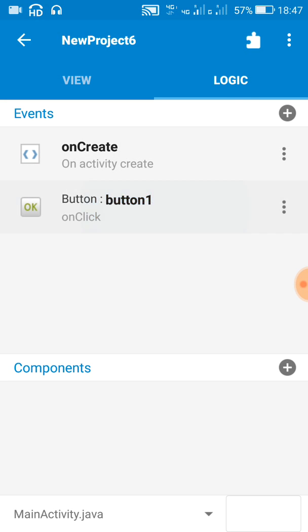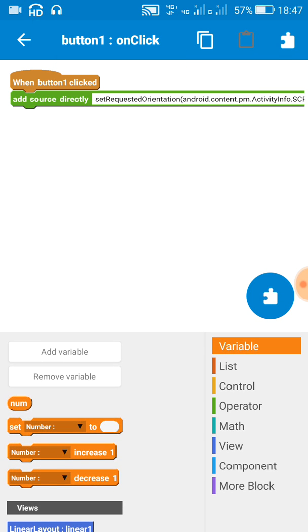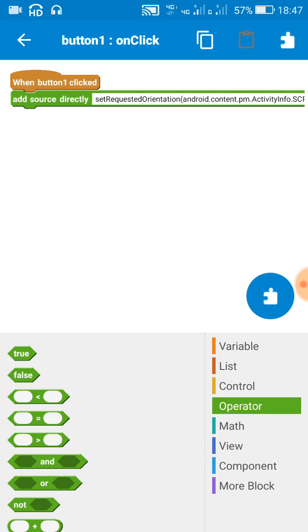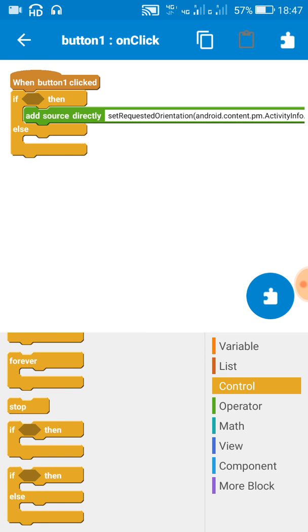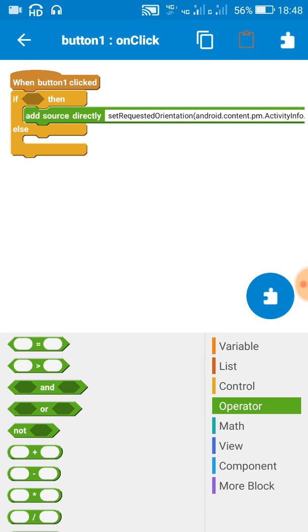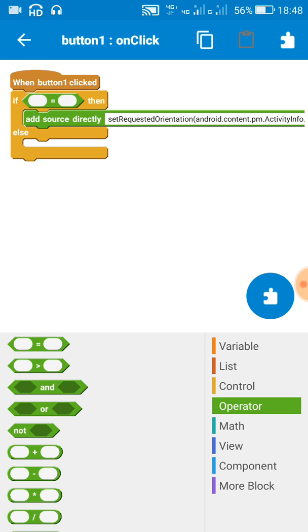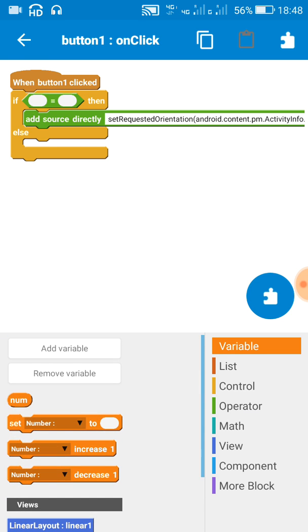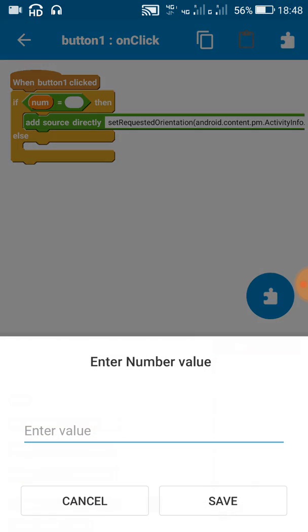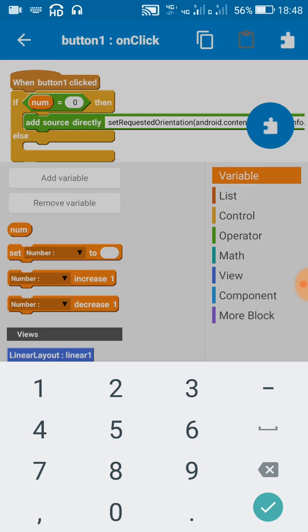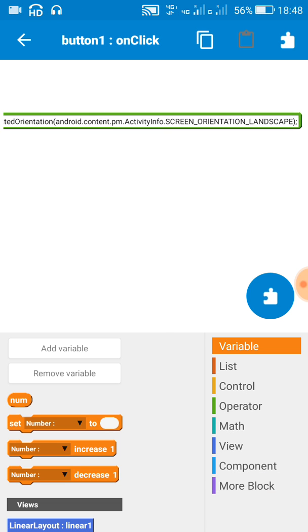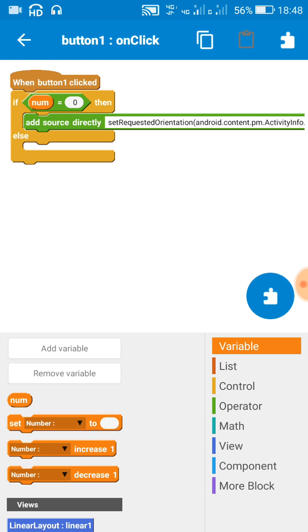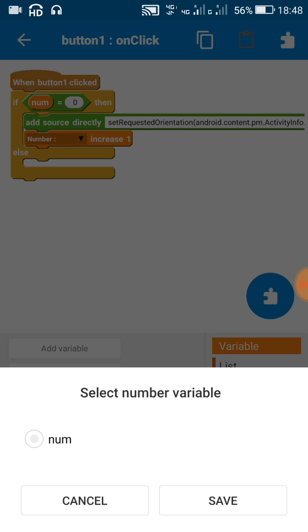And here on button click we have to use an if-else block, and then an equal to block. If number variable equals zero, then we set the orientation to landscape on button click, and then increase num by one.